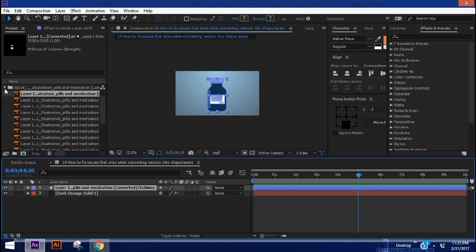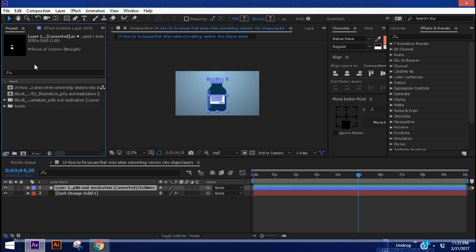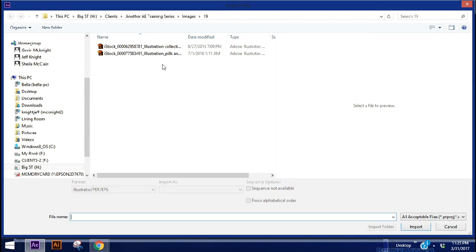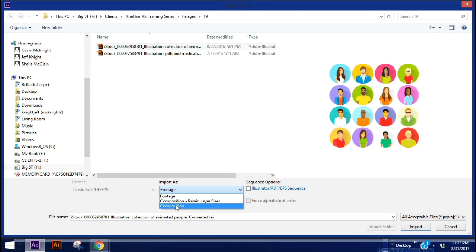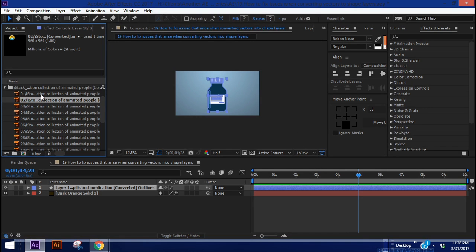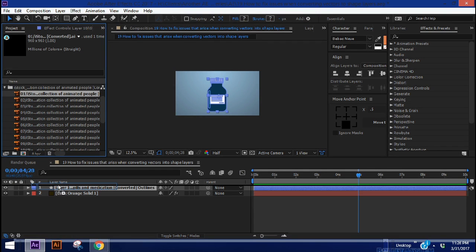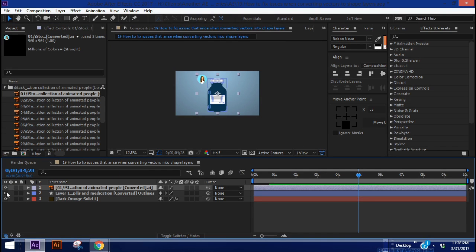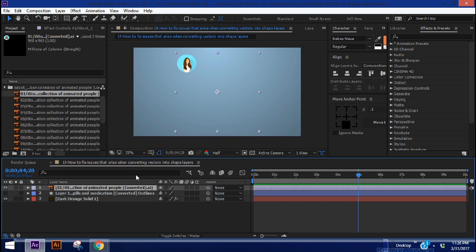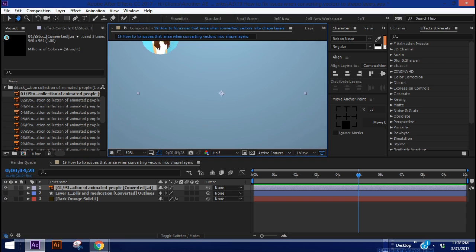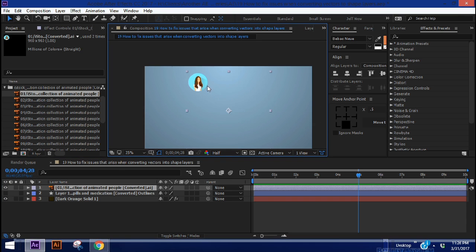So let me show you now an example of when things go wrong. And we're going to bring in this collection of avatars. And again, let's bring them in as a composition. So first, let's bring in this vector here, and we can hide this other layer. So now this is a vector of a young lady, and we are going to be converting her into a shape layer using this vector.